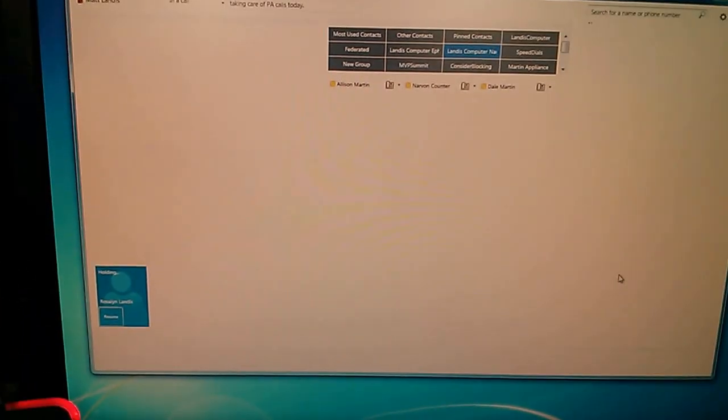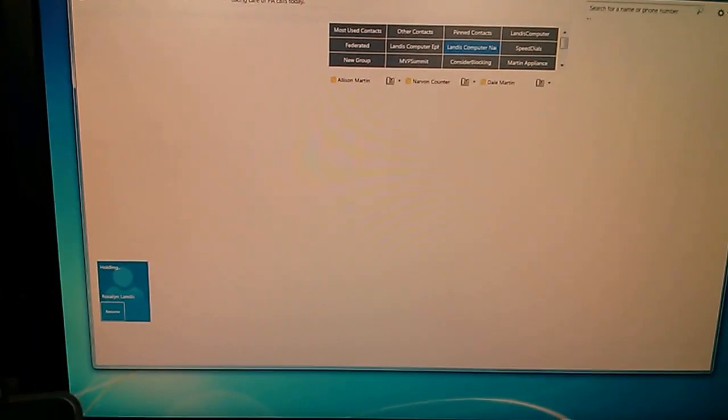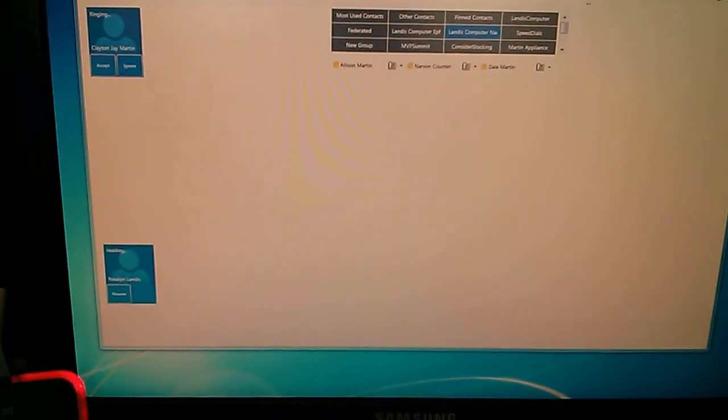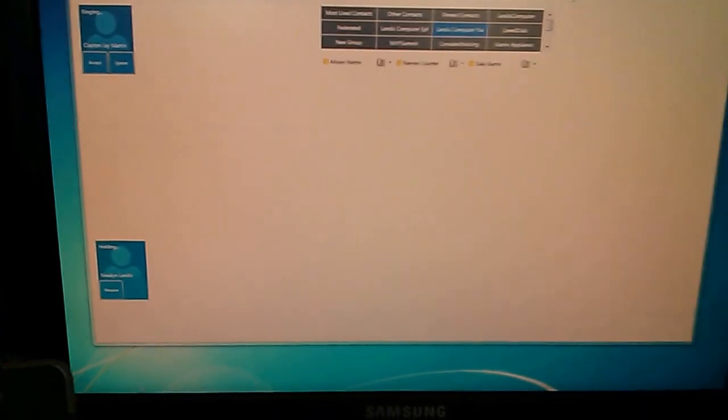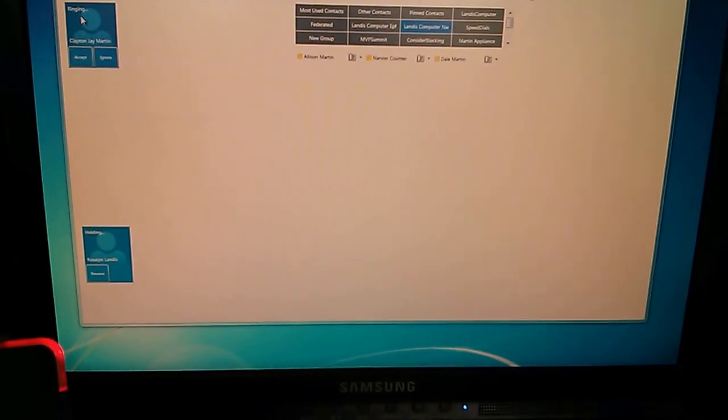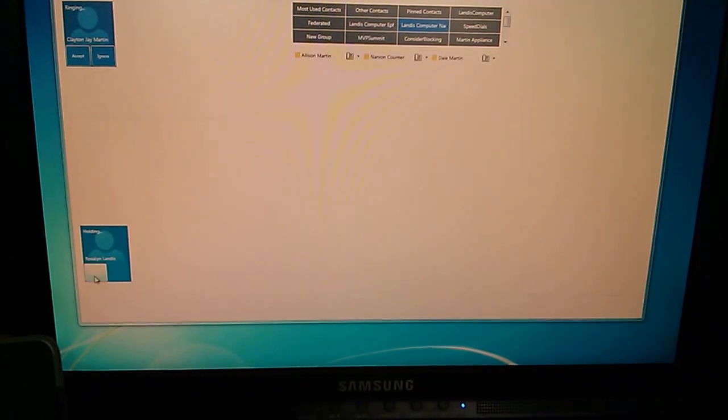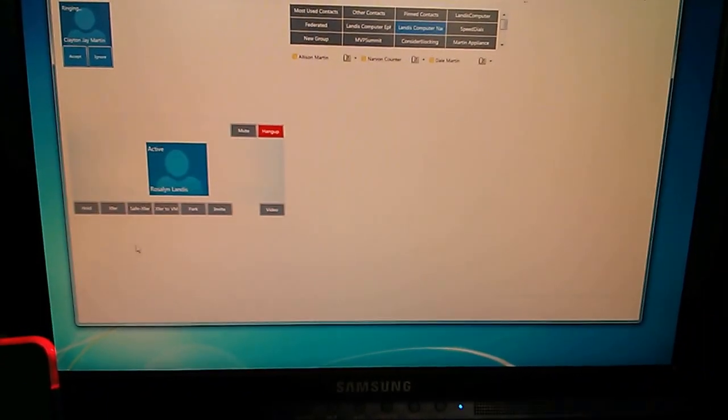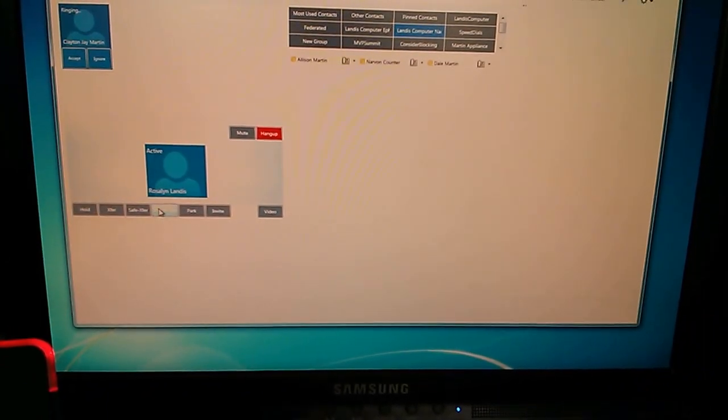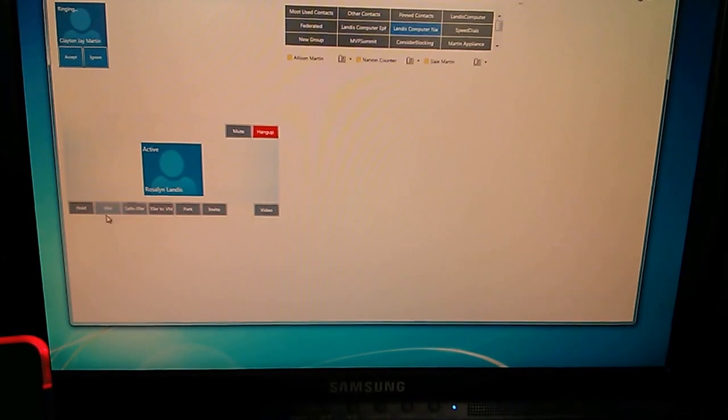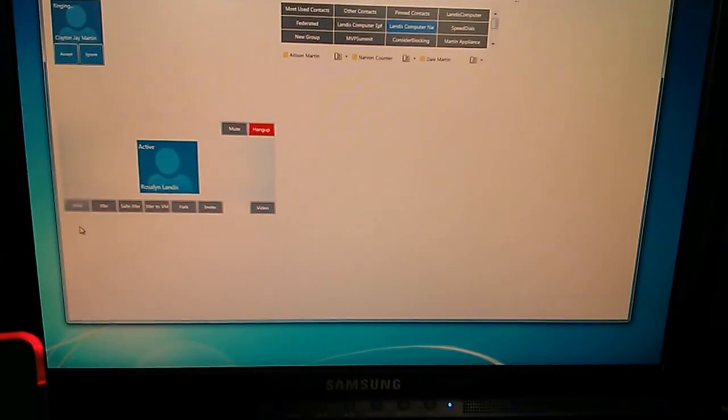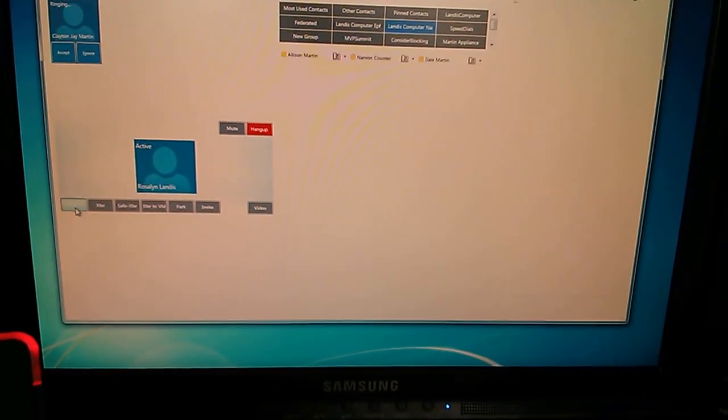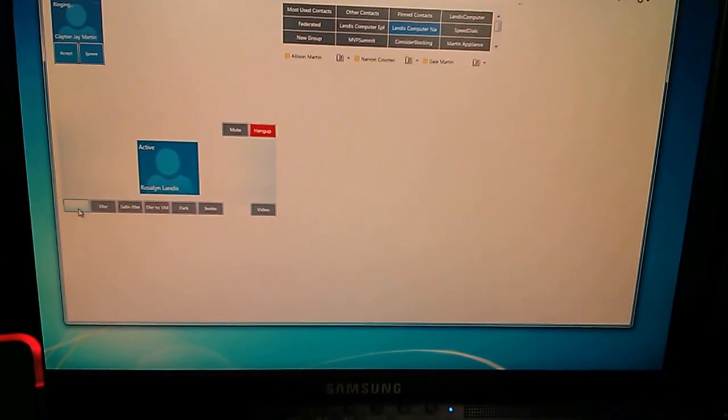And if an incoming call, so here, we'll just simulate another call coming in, so there you see another call. Let's say, you know, it's still ringing, and I could work with that quick transfer it before I answer the other one, but what I'm going to do is I'm just going to put that one on hold again.